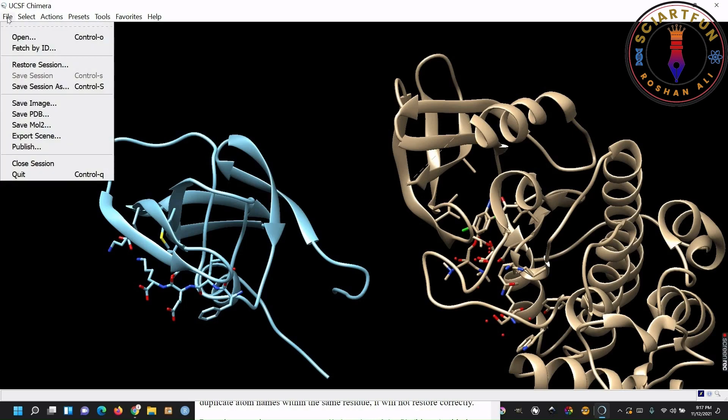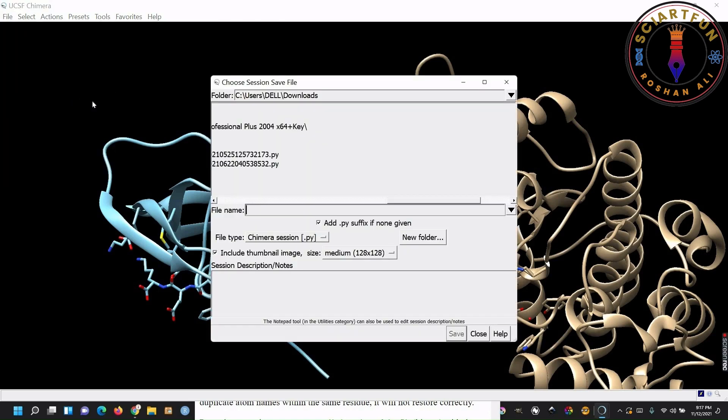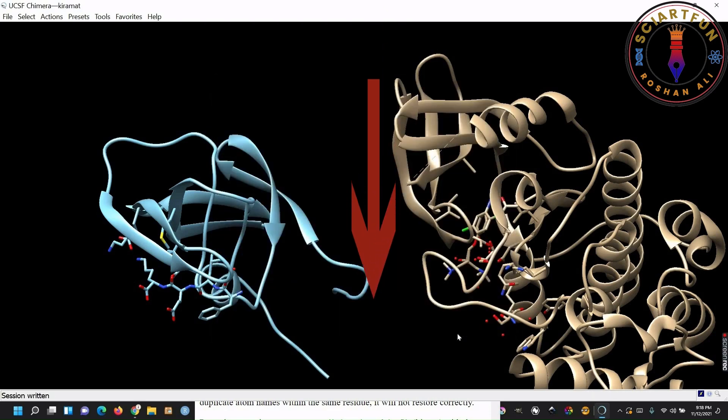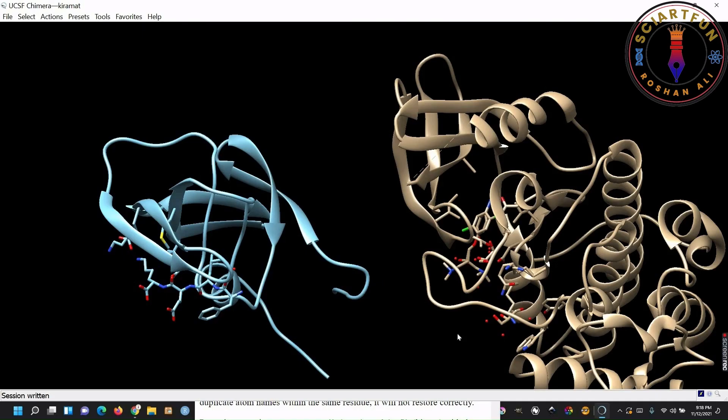Let's now save a session. For this purpose, go to file, click on save session. Type the name of the session. This is the resolution of the file. You can change it. Click save. The session is saved now.